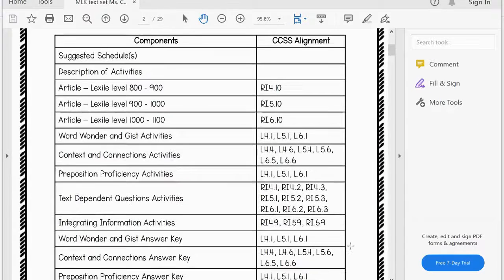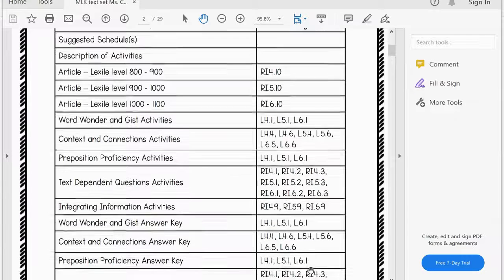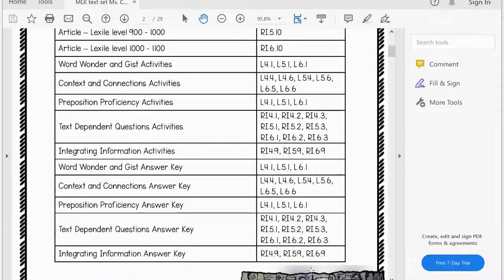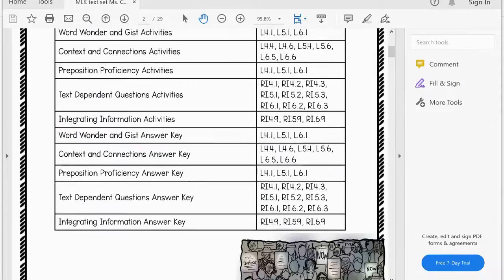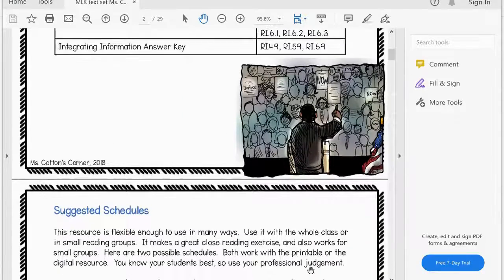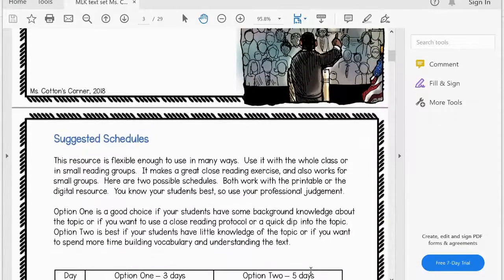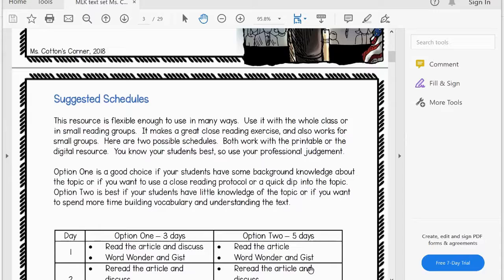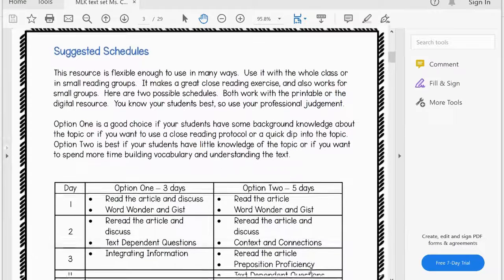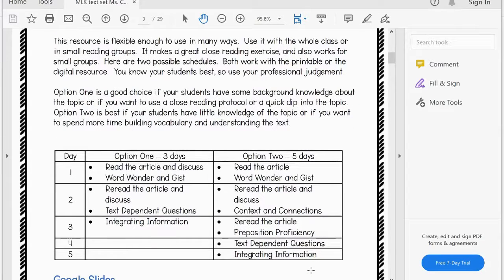So you can see that this resource includes the article at three different levels and five days worth of activities: vocabulary, comprehension, and a preposition activity that meets language standards.